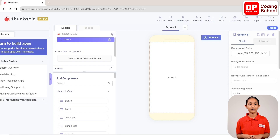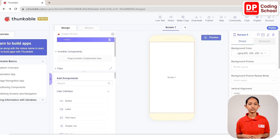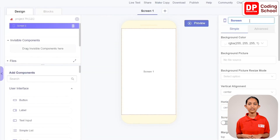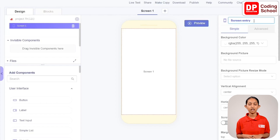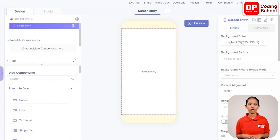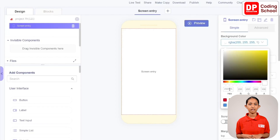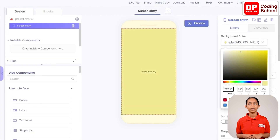First, click the rename button in front of Screen 1 in the properties section and rename this screen as Screen Entry. Next, let's change the background color of this screen. Click on the box below the background color in properties and type the color code f3ec93.